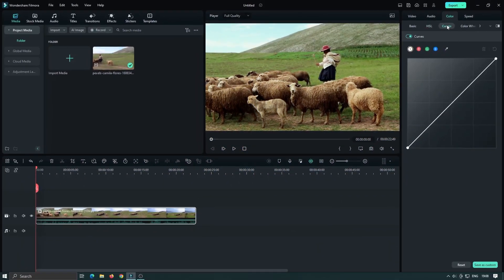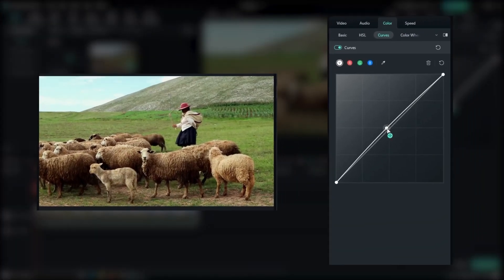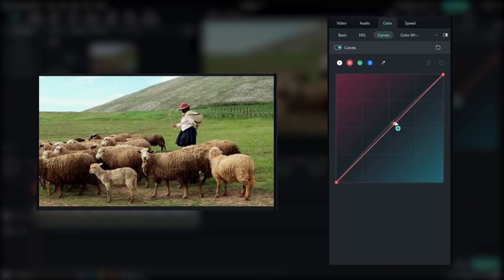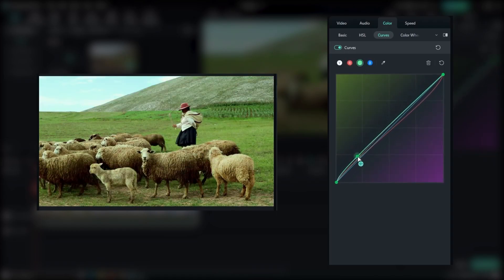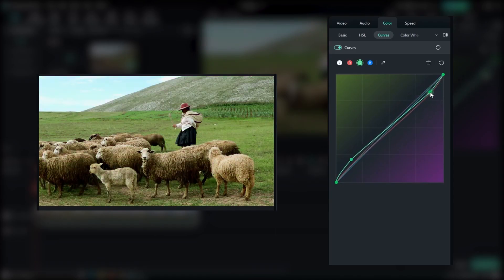Curves are an essential tool for advanced color grading, and Fillmore 12 brings these features to the color grading module. With Curves, you have precise control over the tonal range of your video. You can adjust the highlights, shadows, and mid-tones individually, allowing for targeted adjustments and the creation of unique looks.